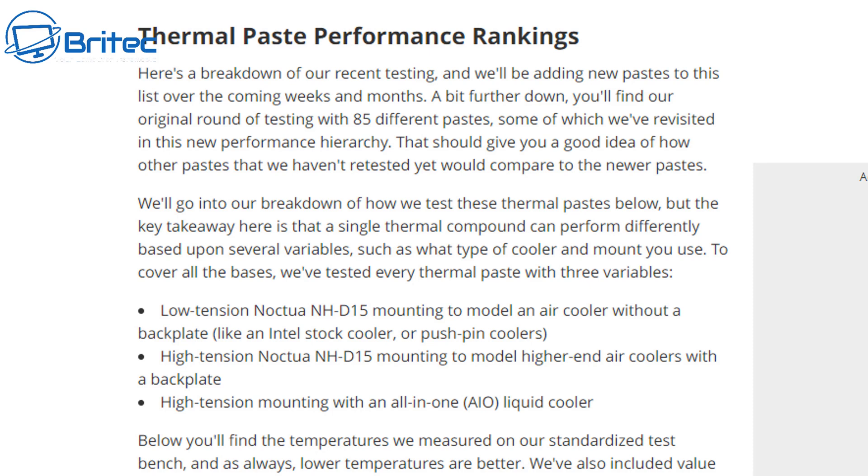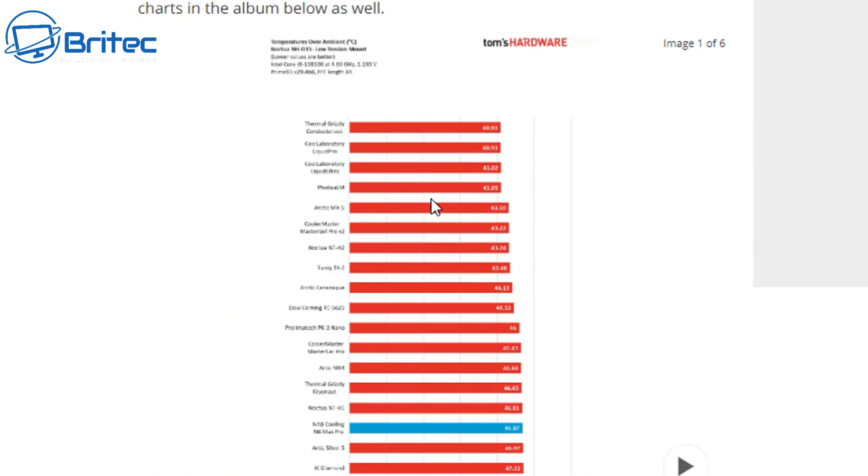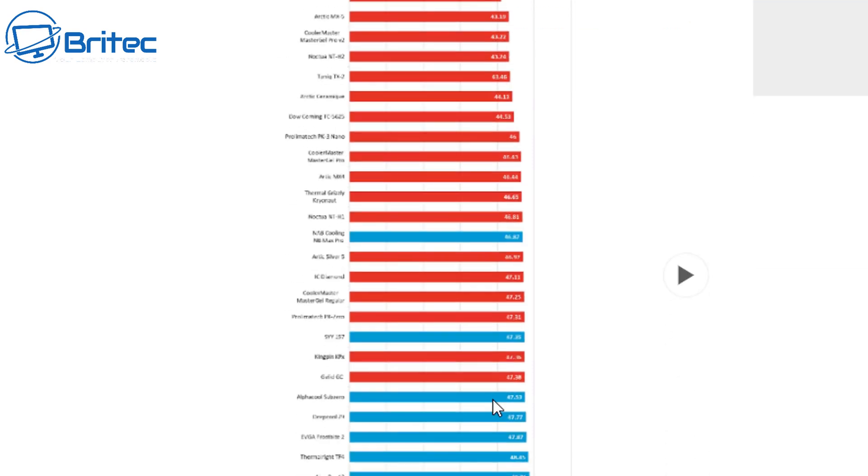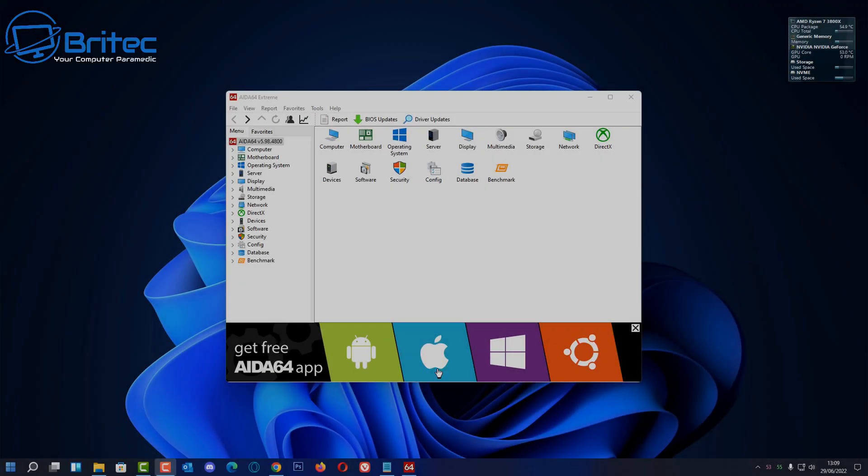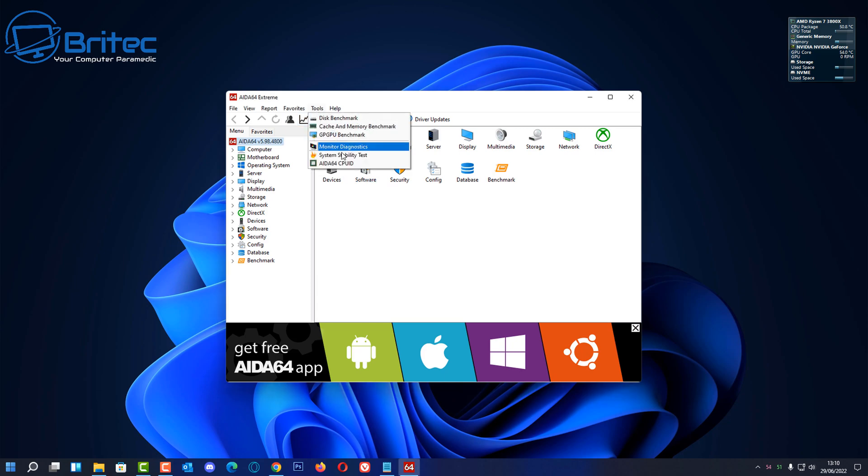If you're building PCs for a living and you've got tons of computers to build and you're trying to do it and save money, then something like this is going to be perfectly fine. You're going to get pretty good temps with this stuff. I've had no problems with it, and you've seen me putting it onto CPUs before. It's not so much of a big issue for me for temperatures with this. It's not the best out there, but it will do the job. So you can see here we've got thermal paste performance rankings here, and Tom's Hardware has done a full test of these.